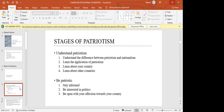Under those two categories, we have four steps and three steps. The first step is to understand the difference between patriotism and nationalism, then learn the application of patriotism, learn about our country, and learn about other countries. Being patriotic also means you have to be informed, update yourself, be interested in politics, and be open with your affection towards the country.